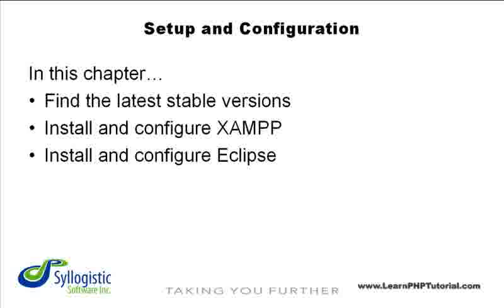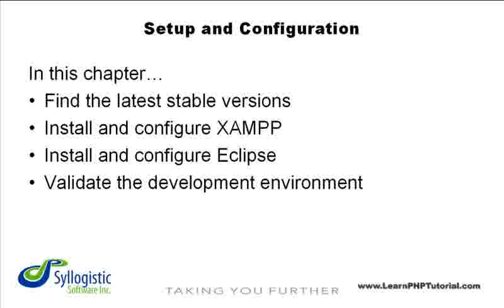Lastly, and most importantly, along the way, we'll show you how to check that your development environment is working properly. By the end of this chapter, you'll have your own fully functioning PHP web development environment.